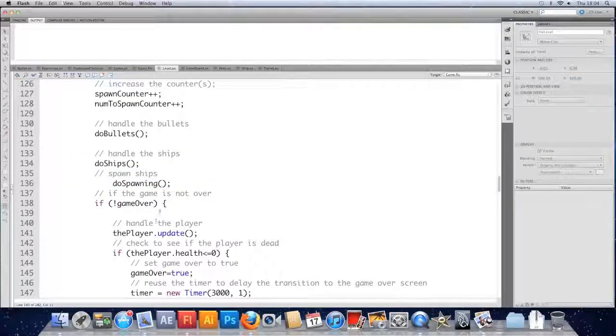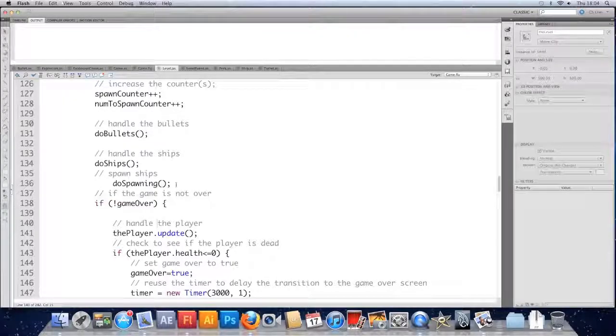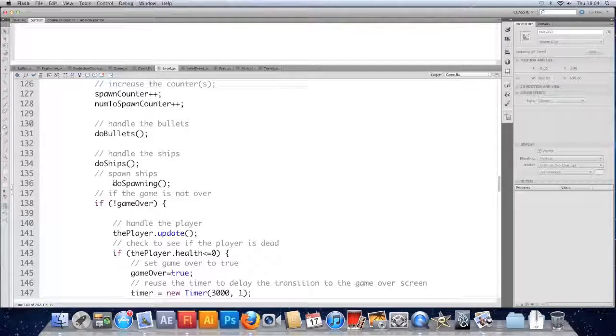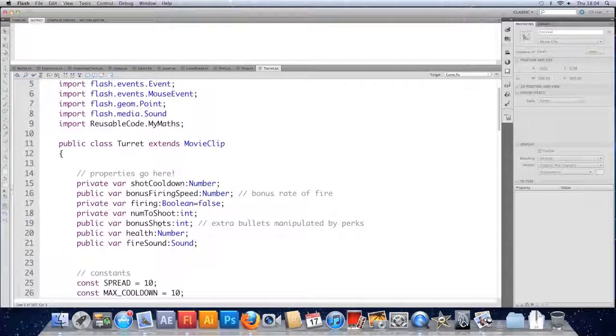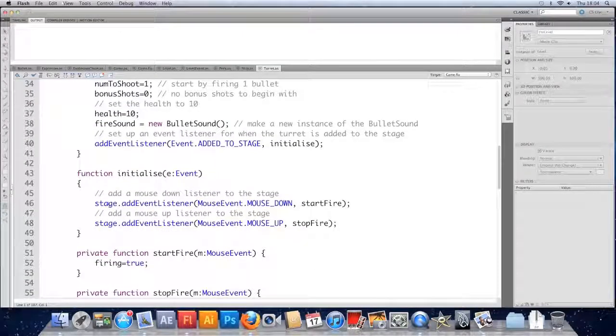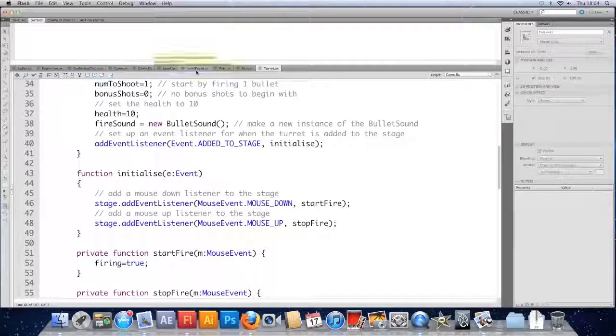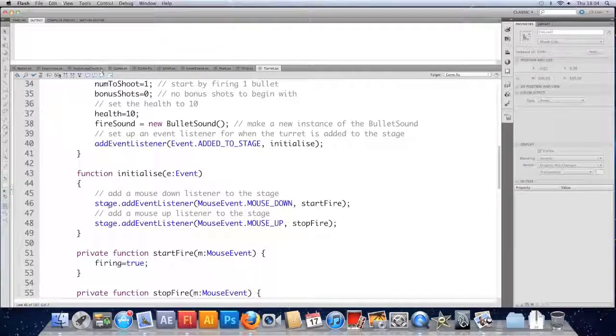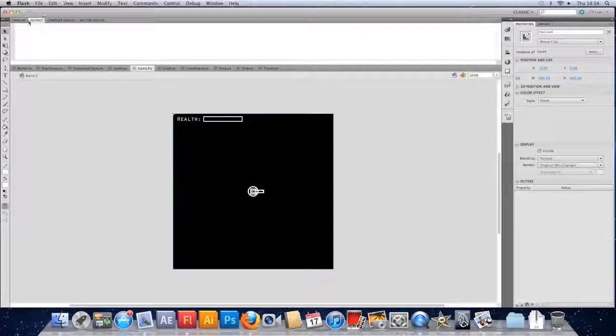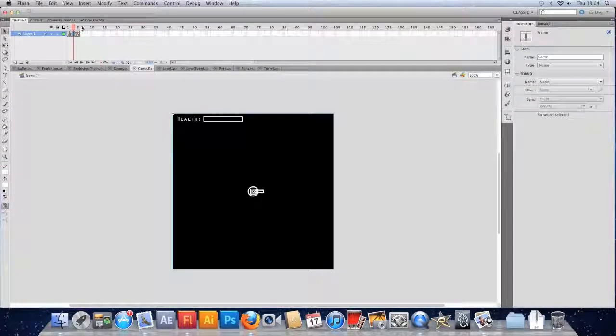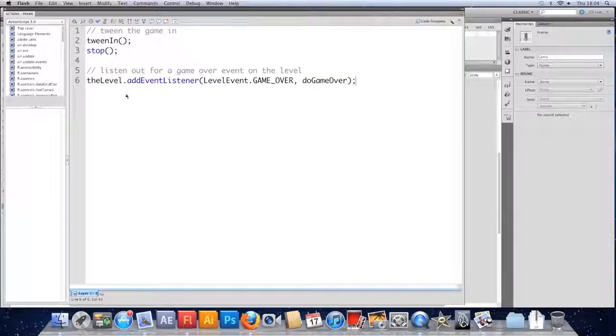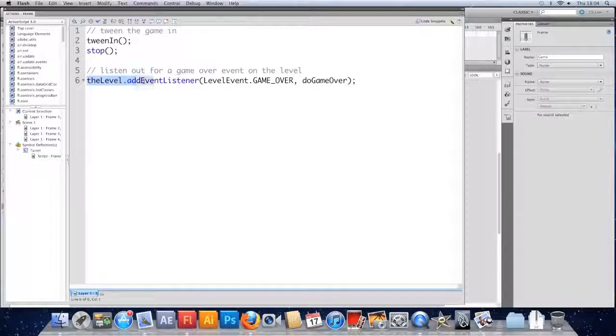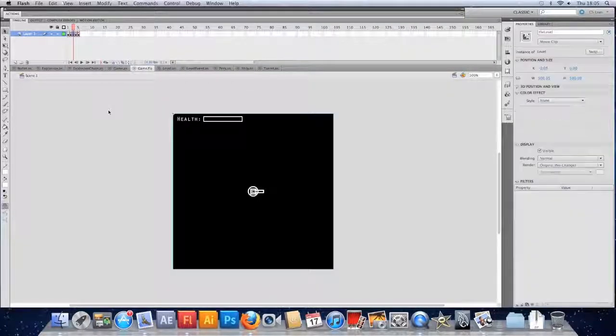And that's because the first level isn't being garbage collected properly. And that's all due to these stage references we have in the turret and I think we have one in the level itself. We also have a reference in the game flash file. We have an event listener on frame 3 here that is added directly to the level which I forgot to remove. So we've just got to do a bit of housekeeping really.